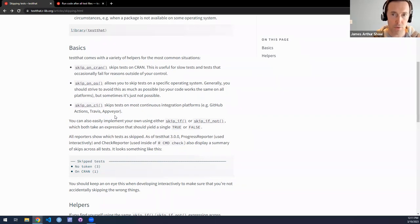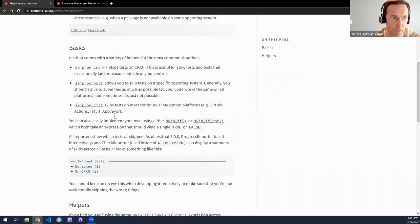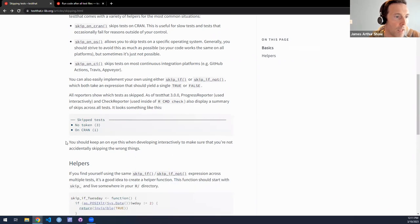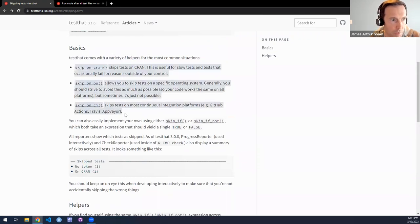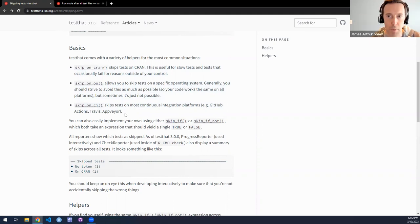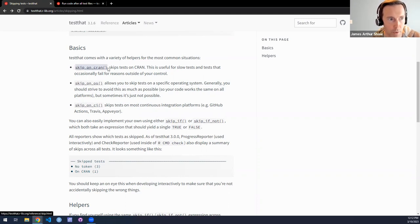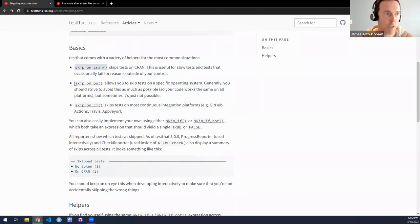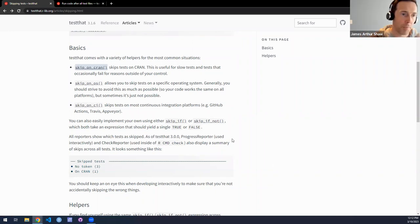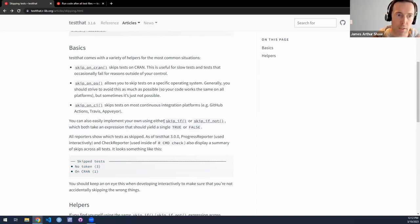At least maybe for the moment, and they call out Windows here for its underwhelming support of UTF-8, Unicode. So maybe there are particular computational environments, operating systems, where you wouldn't want to run a particular test.